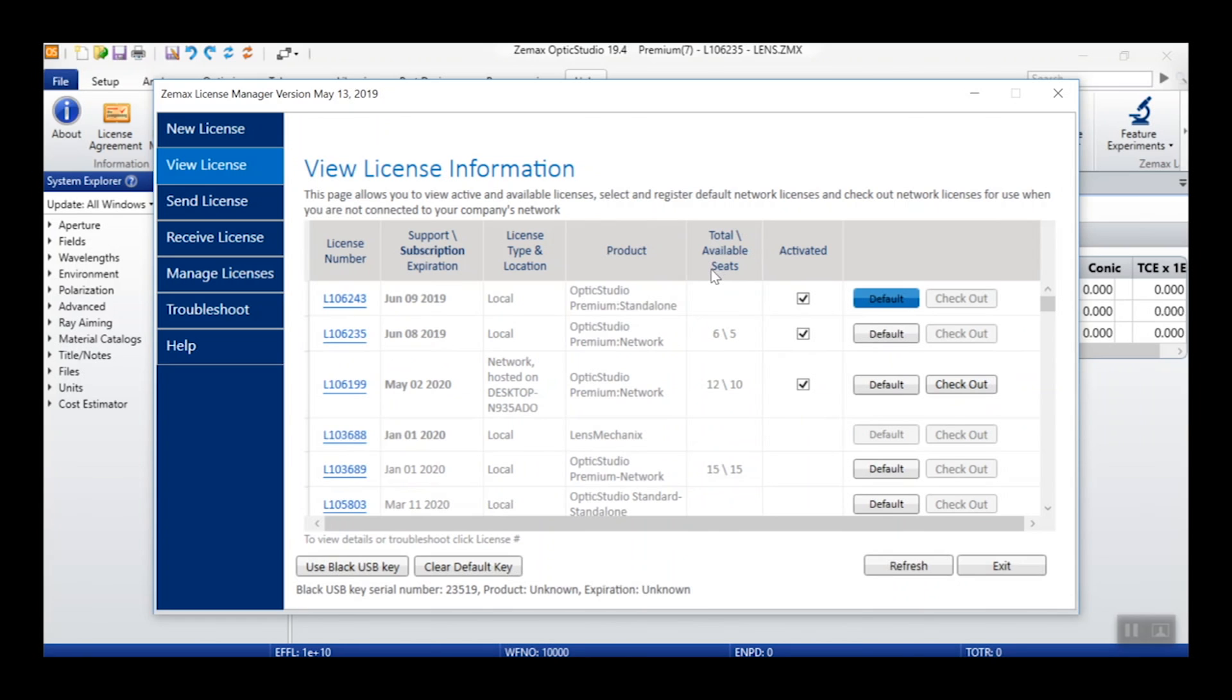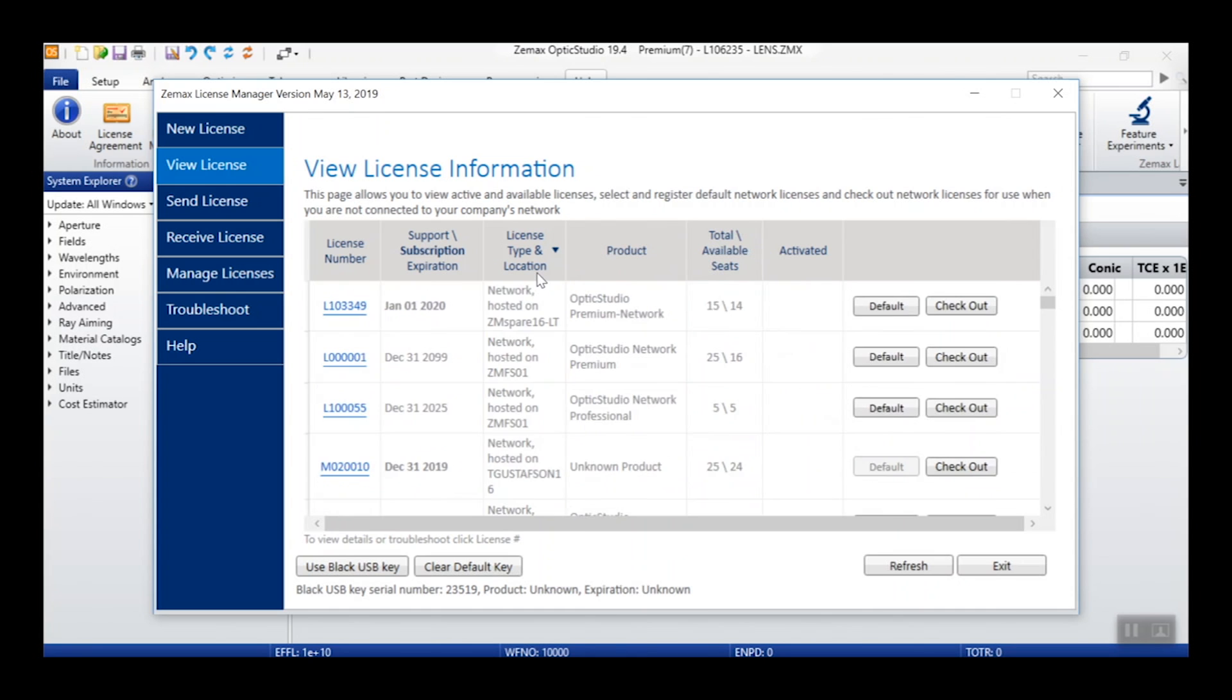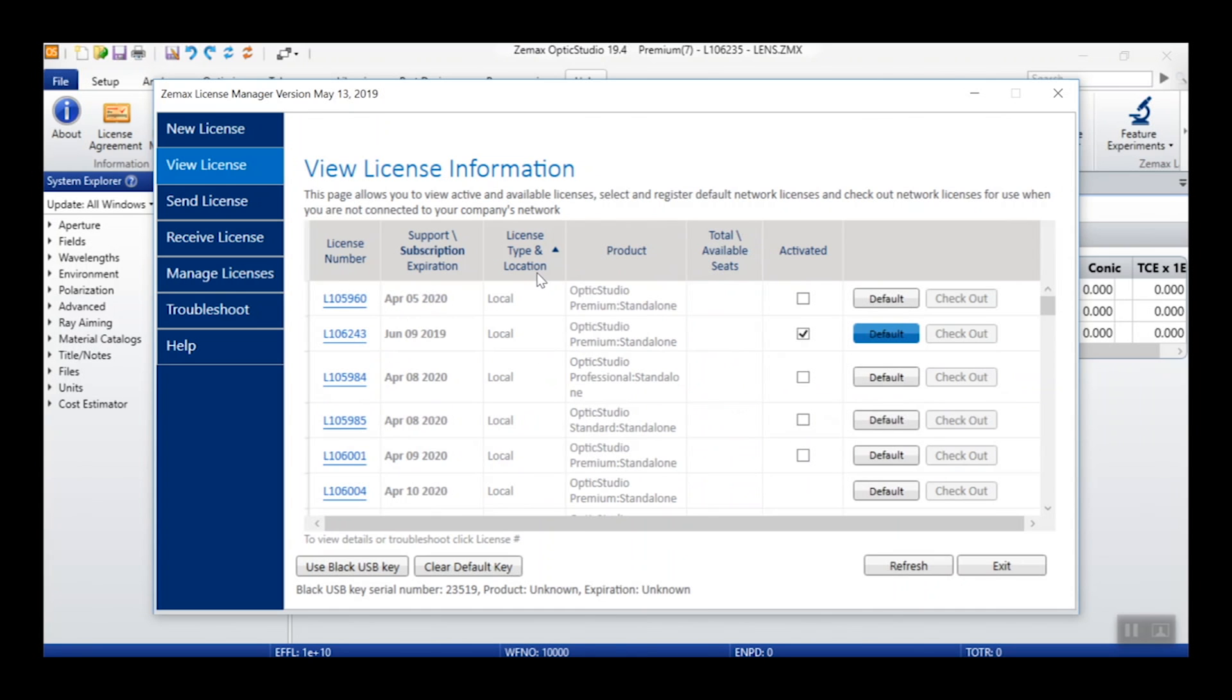For any of the columns shown in this table, you can also easily navigate your licenses by clicking on one of the column headers to sort by that information.